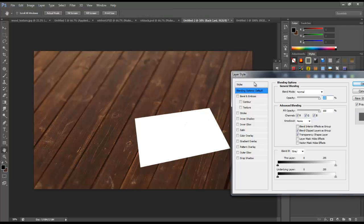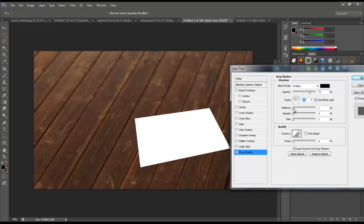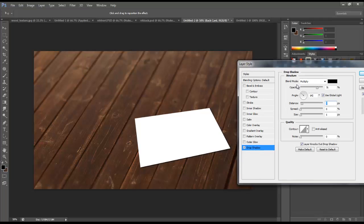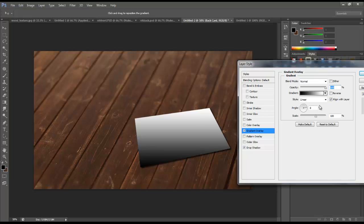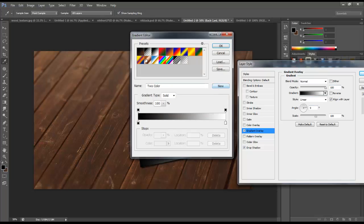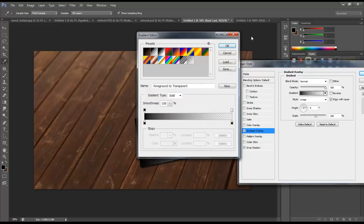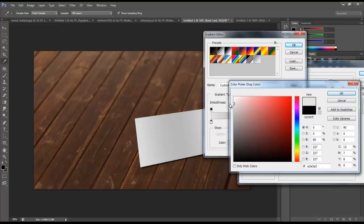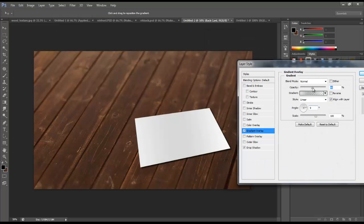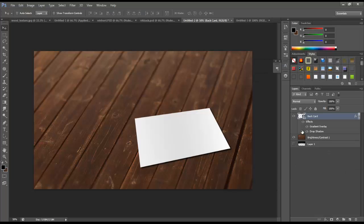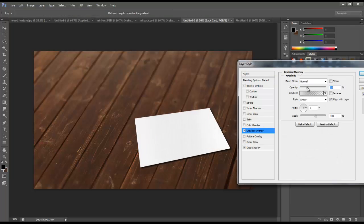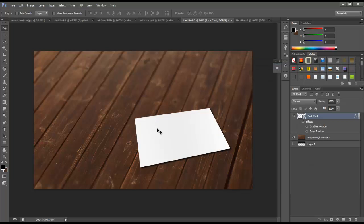Let's double click on this layer to bring up the layer styles. We'll add a Drop Shadow — adjust the angle, distance, and bump up the size a little bit. We'll also add a Gradient Overlay — set the angle, click on the gradient and change it to black to transparent, then double click the black stop and make it a light gray. Turn the opacity down quite a bit. This gives it a little bit of shadow. I'll turn the gradient down just a little more — very subtle — and that makes a big difference.